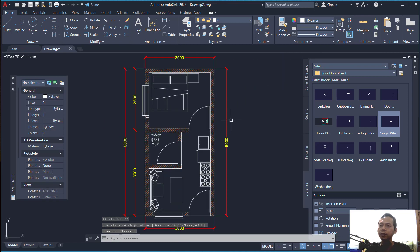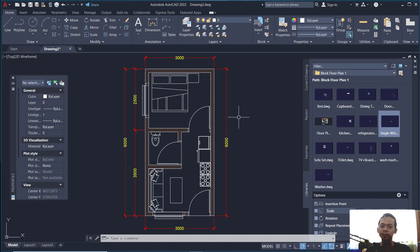We have now created this simple floor plan with AutoCAD software. If you have any questions about this tutorial, please comment below this video.